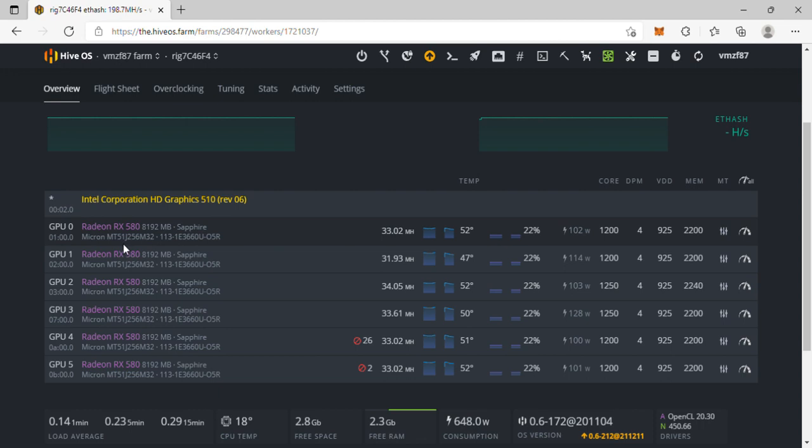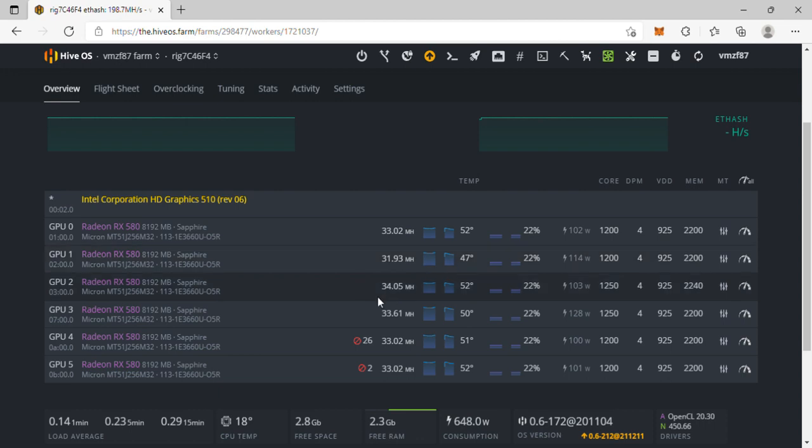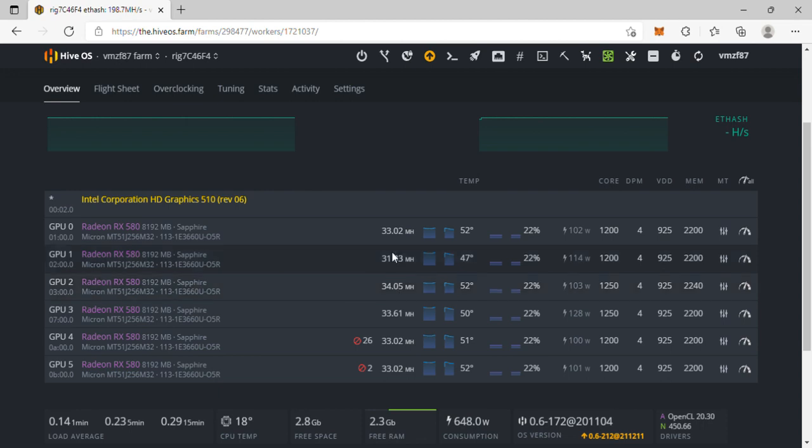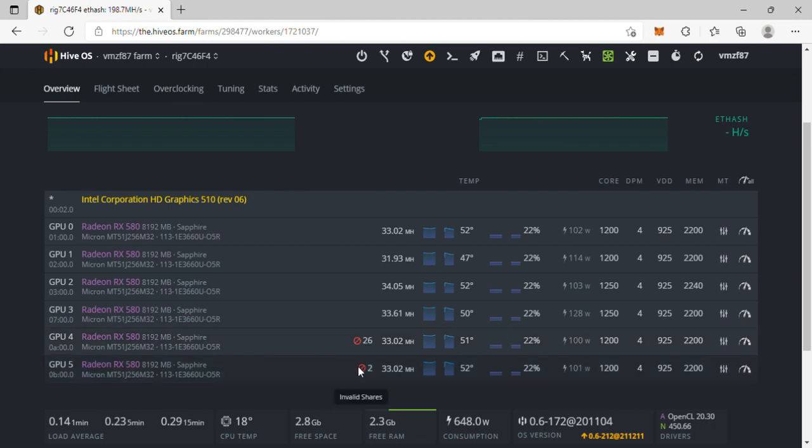This is for our RX 580s, all 8 gigabyte cards, Sapphire with Micron memory. They're running anywhere between 33-34 mega hash. I gotta mess with these two a little bit more, I'm getting invalid shares on that one.